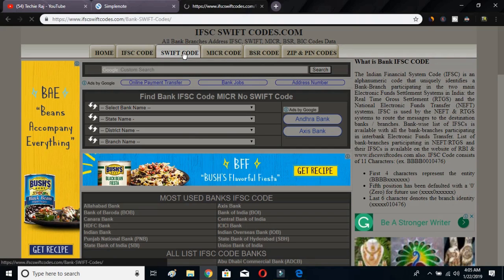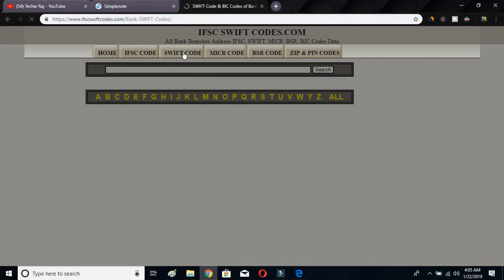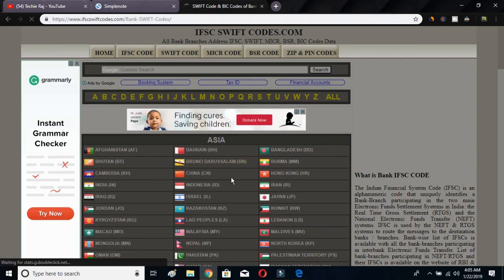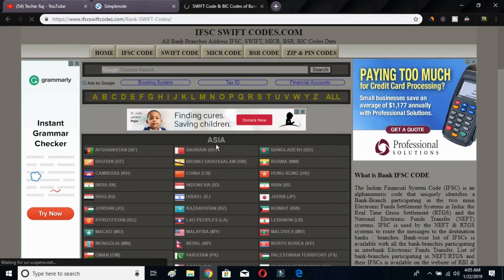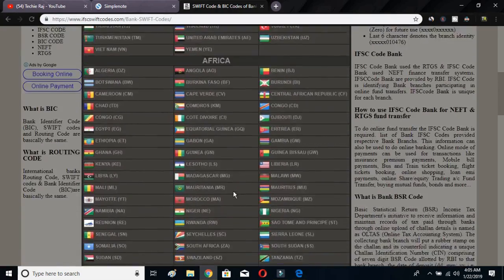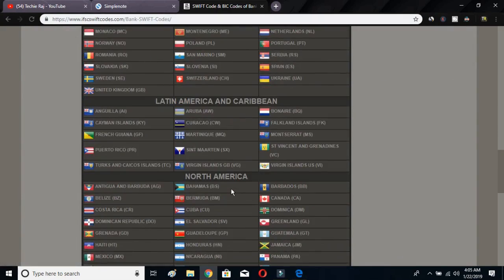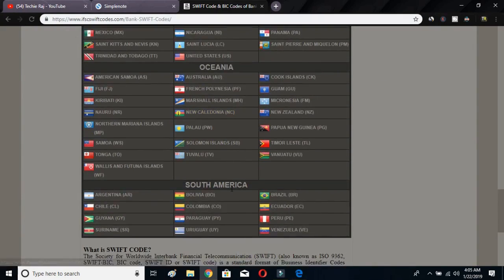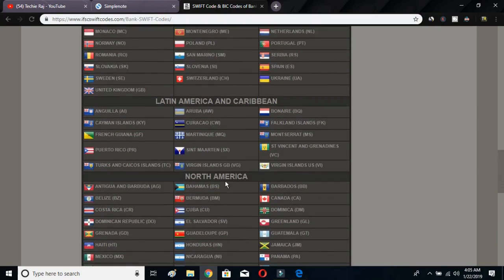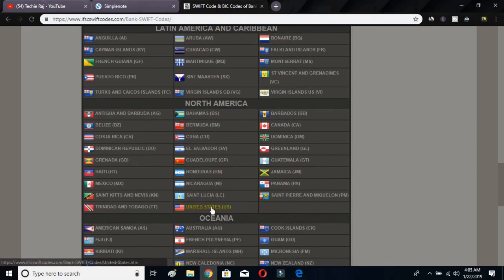After clicking on Swift Code, there will be several options. You have to select your country. There is a continent-wise country selection. I'll select United States.